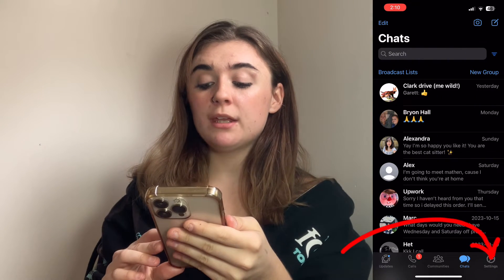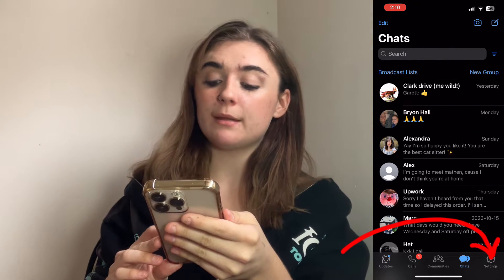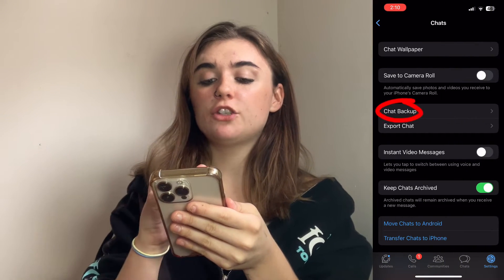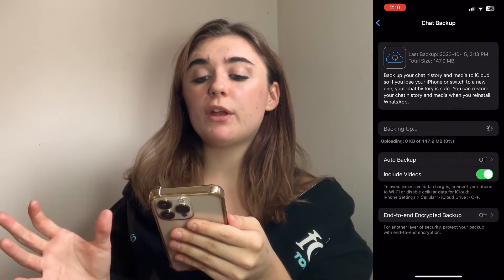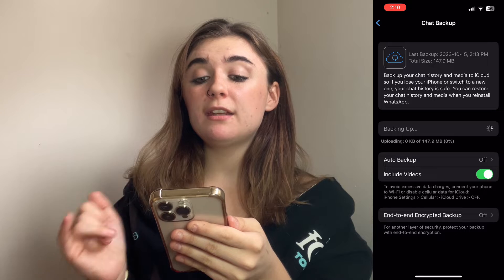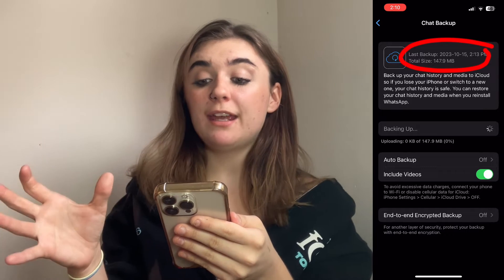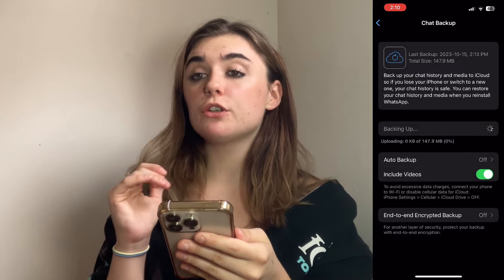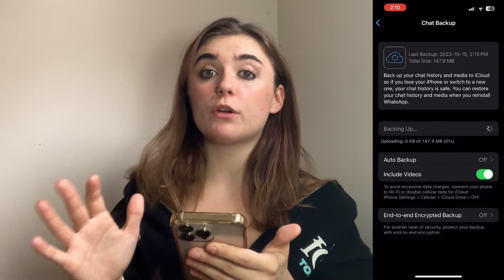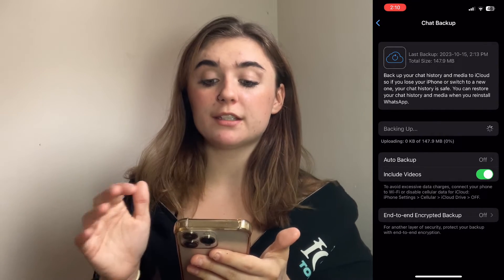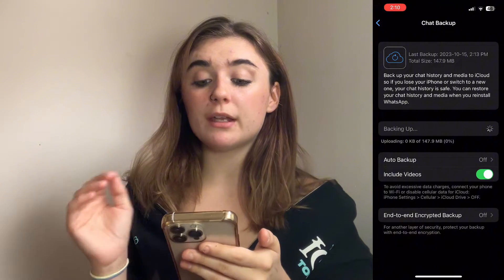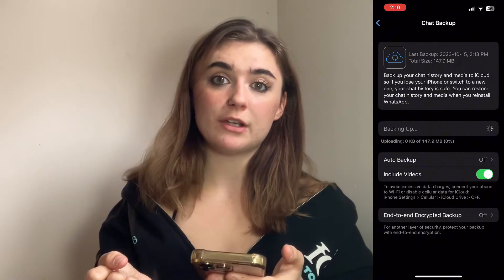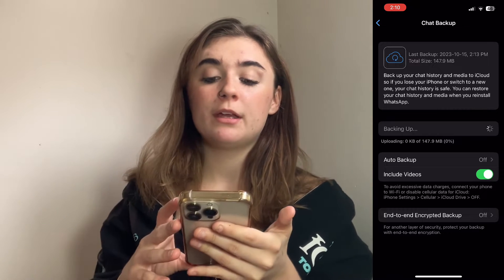To check this, you're going to go into your settings in the bottom right, click on chats, and then chat backup. What you're going to want to see is 'last backup' and then a date. If your phone says that it has not been backed up, then you should definitely back it up before you do anything else. This could take a while, but it's essential — otherwise it has nothing to pull from, no information to put back into your app.